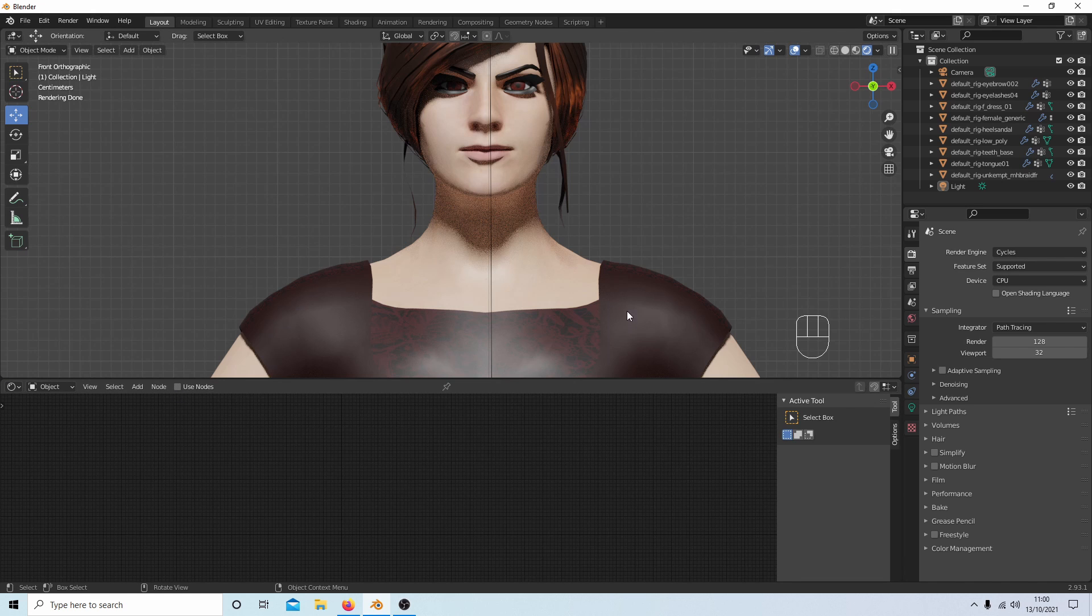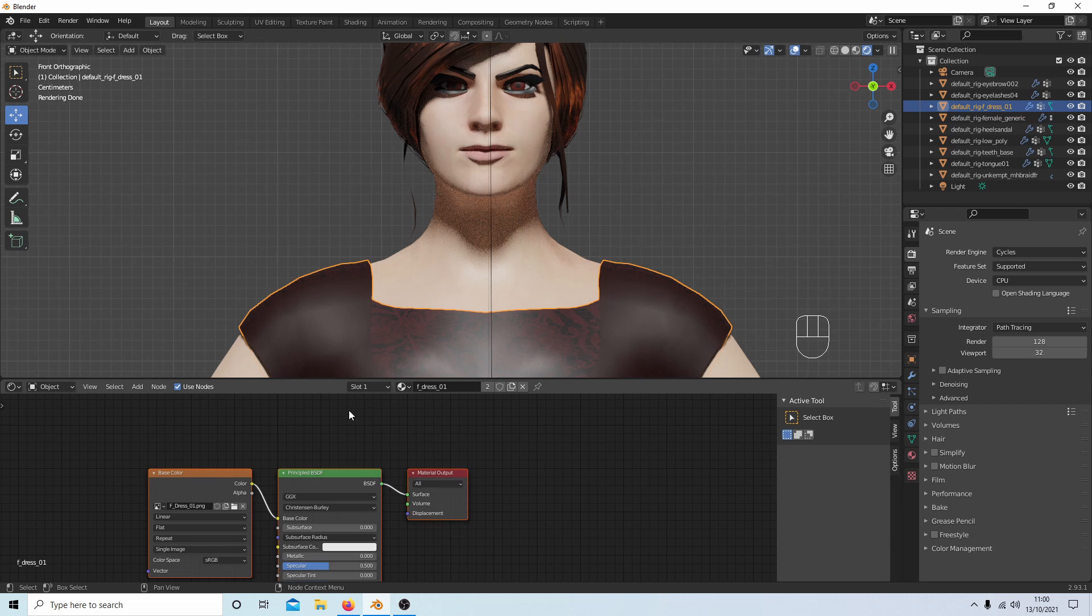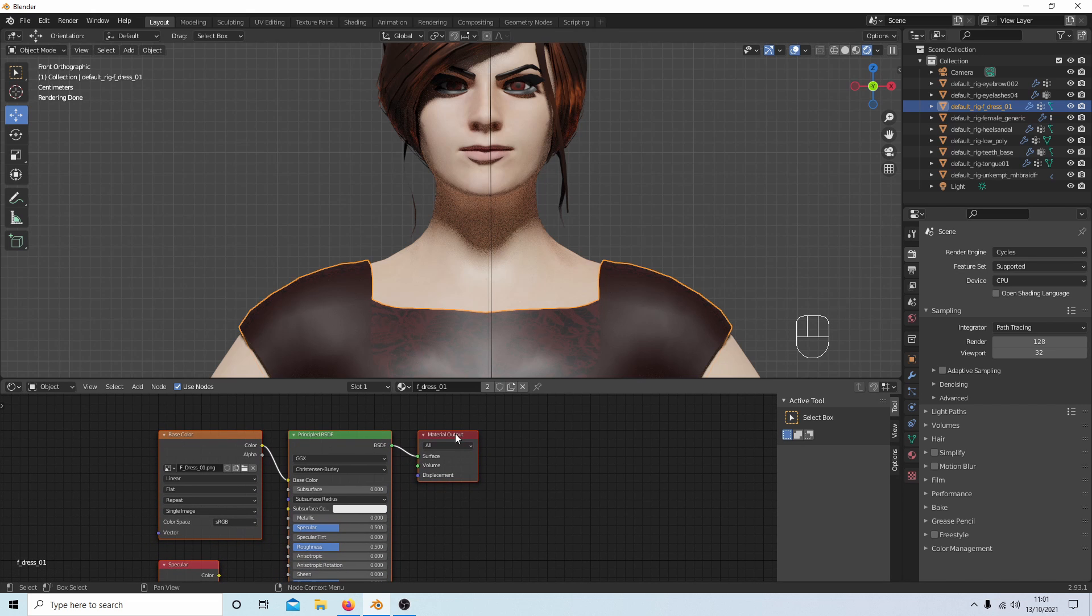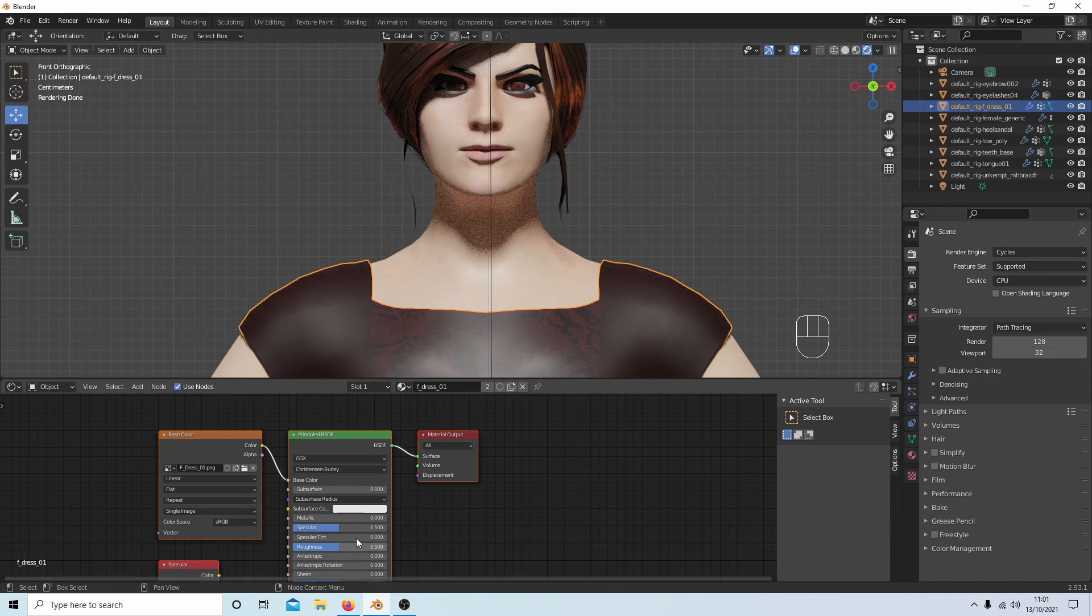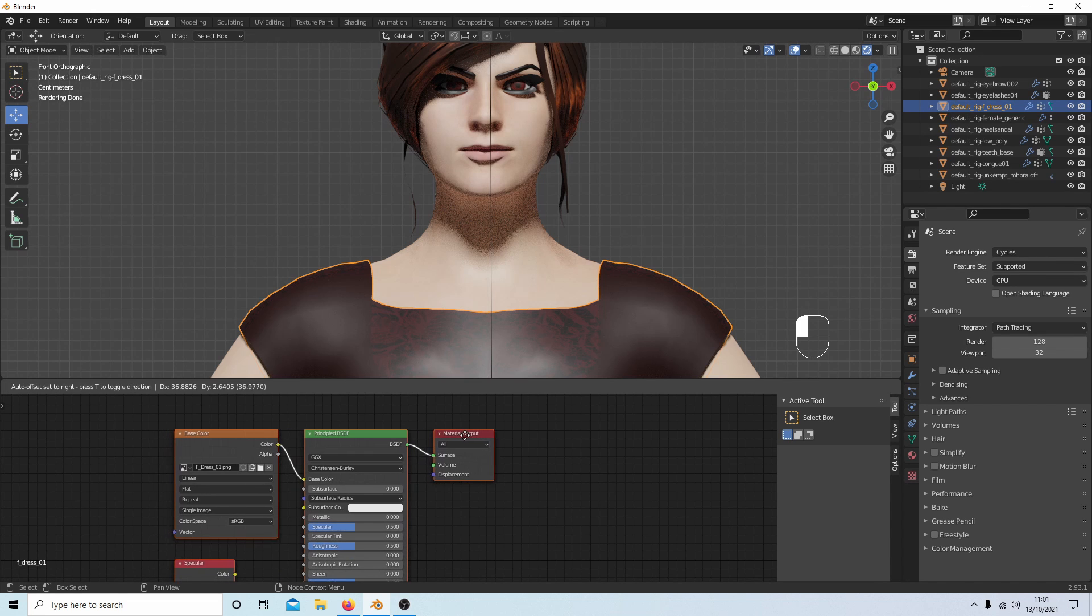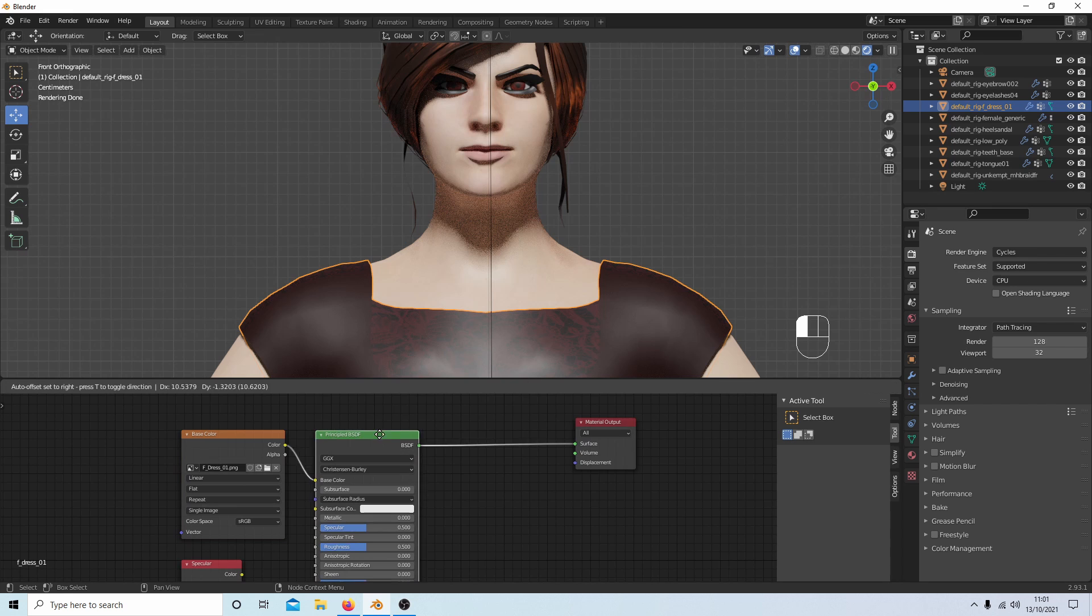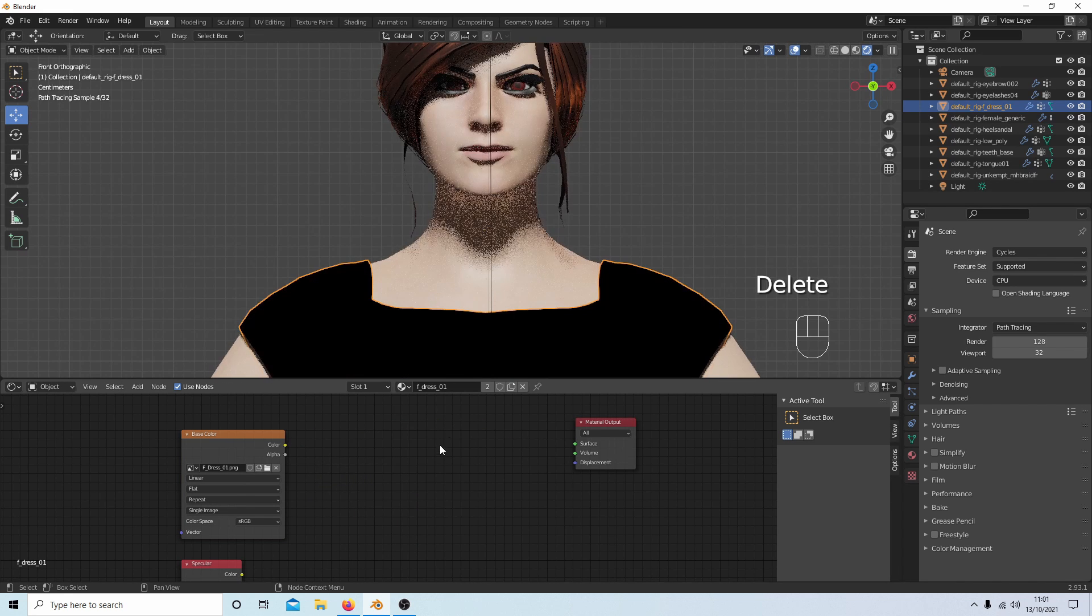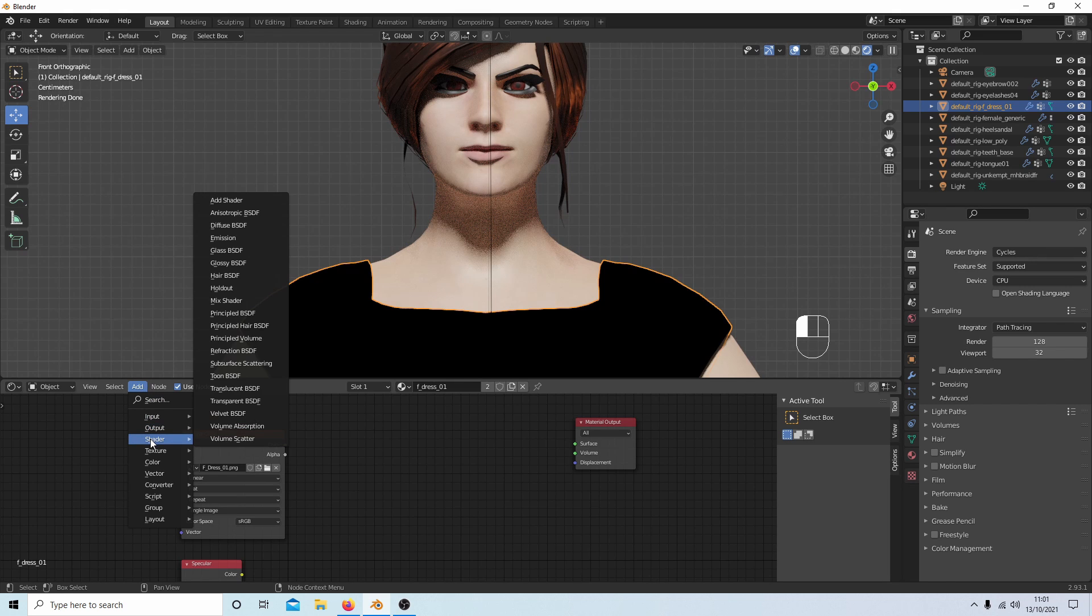Then select the dress. Now I'm going to roll my mouse just to zoom in a bit. Now you can keep this Principled BSDF and change the way the color works, but I'm actually going to delete this, although like I said, you can use it. And then come up to Add, next to Shader.